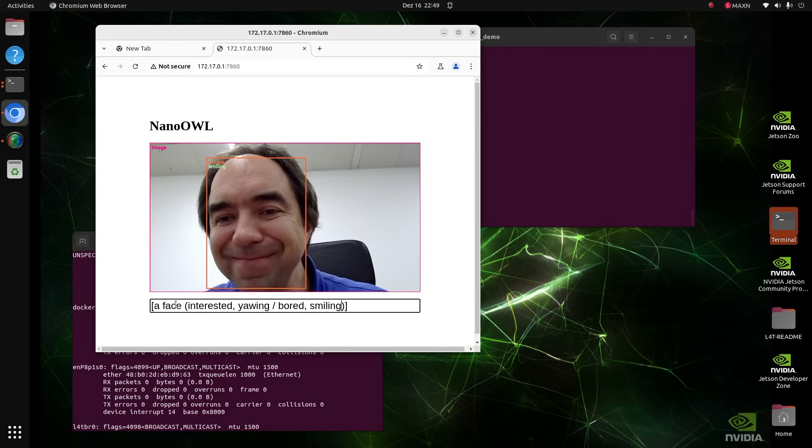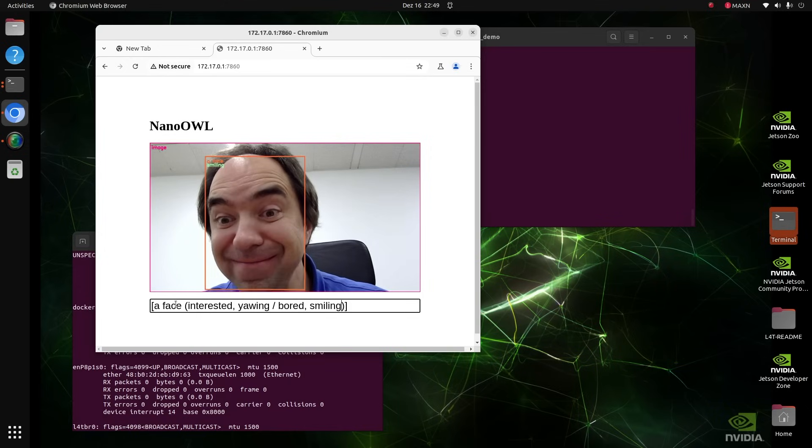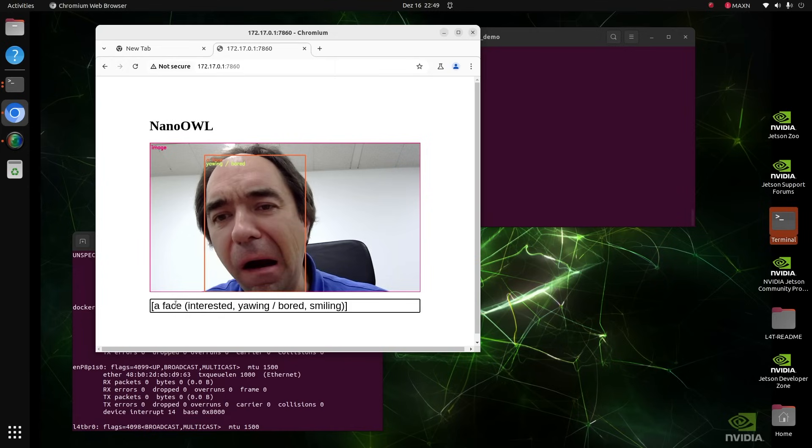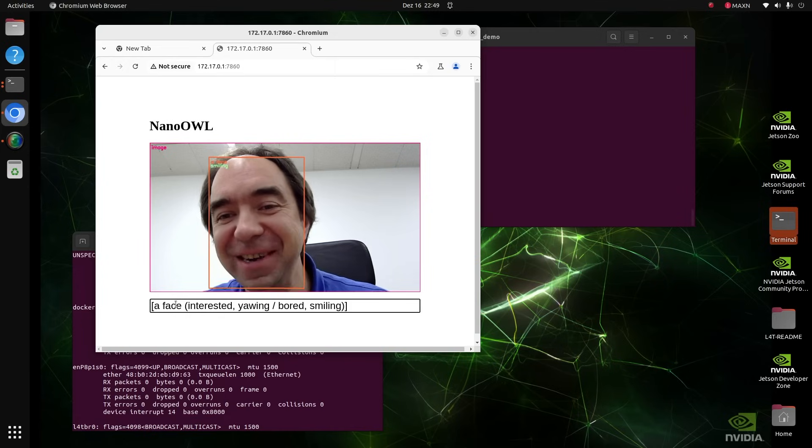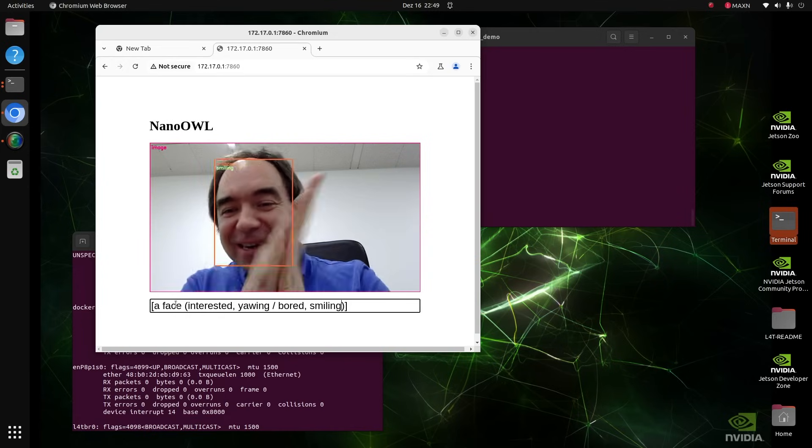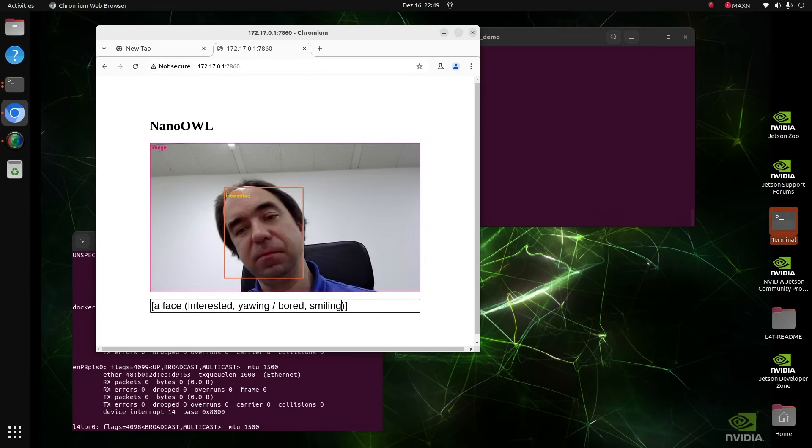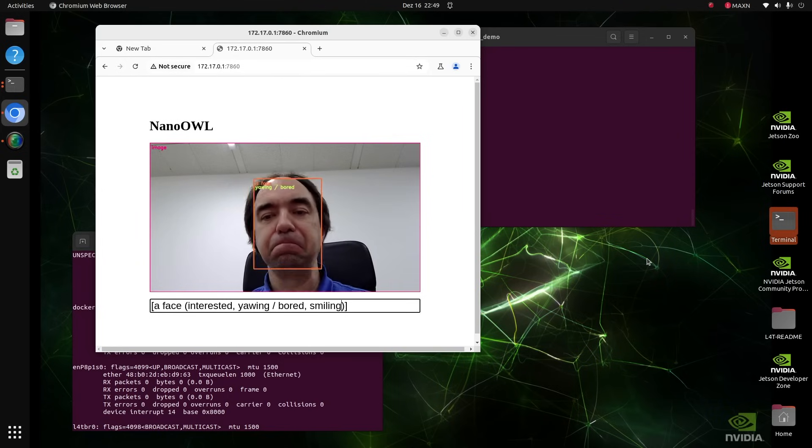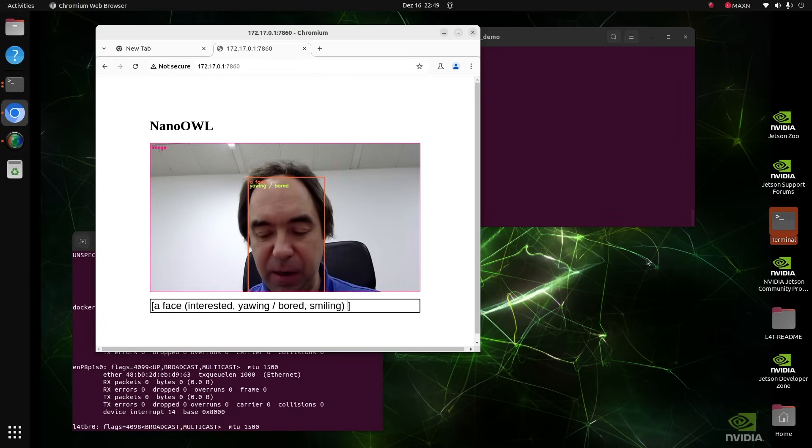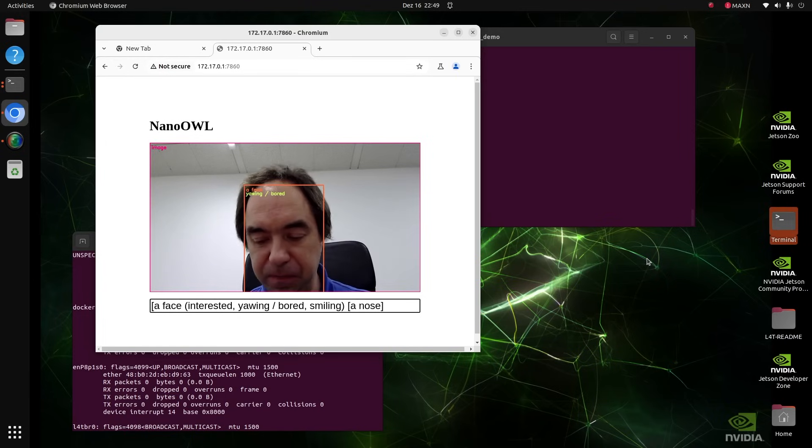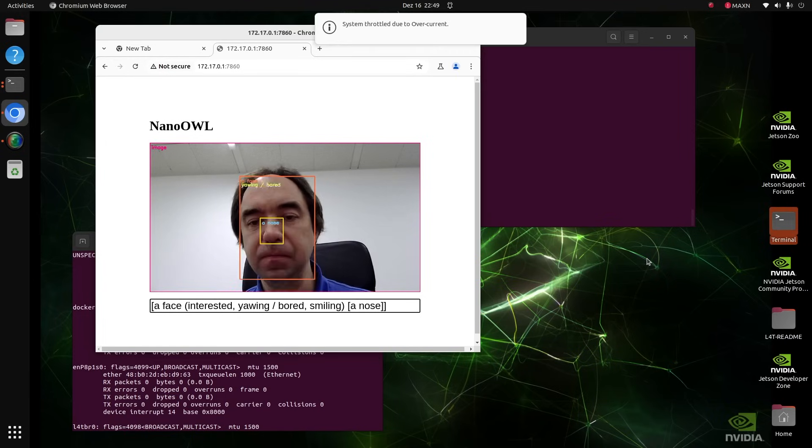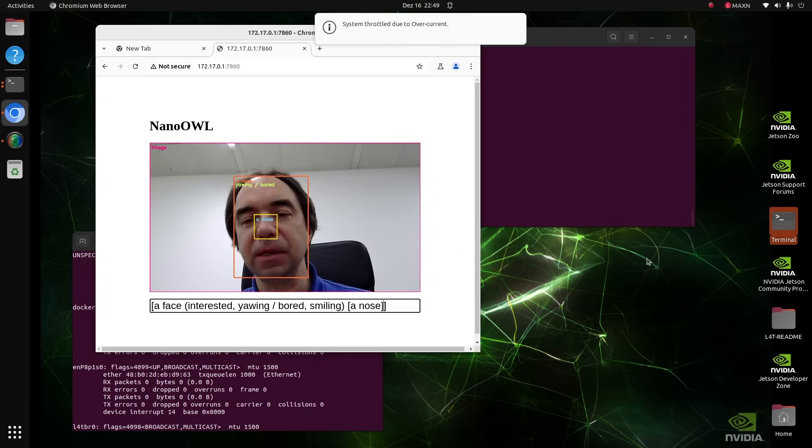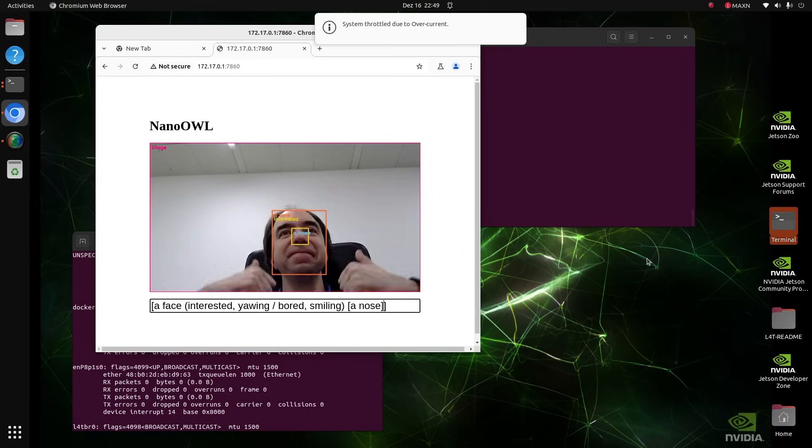It can also detect interesting, bored, or smiling faces. It works. Not big delay. It works quite good. I really like it. Please add me nose. Yes. This is way better. Cool.